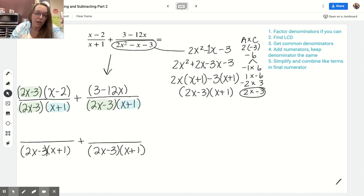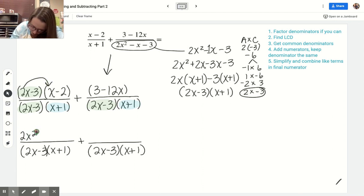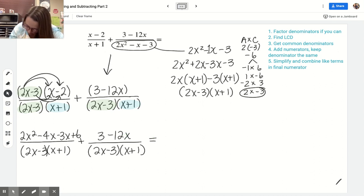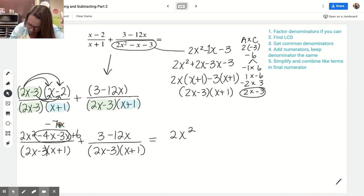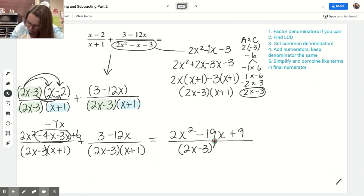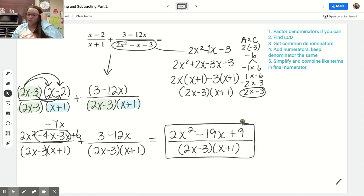The numerators we do want to FOIL because when we add, we'll have like terms to combine. This gives me 2x squared minus 4x minus 3x plus 6, and then I'm also adding 3 minus 12x. Combining like terms: I've got 2x squared. Negative 4x minus 3x is minus 7x, and adding negative 12x gives minus 19x. Then 6 plus 3 is 9. The common denominator we leave in factored form — on the bottom we're not adding or subtracting anything, so there's no need to FOIL it.